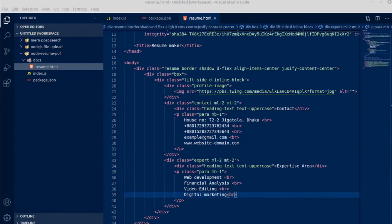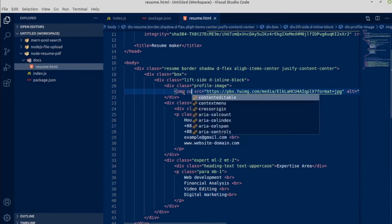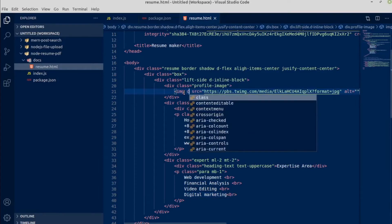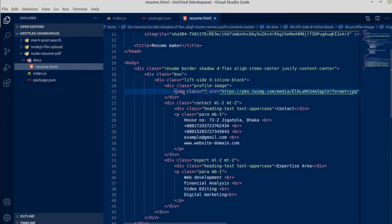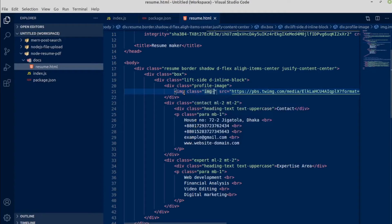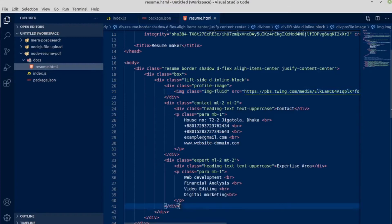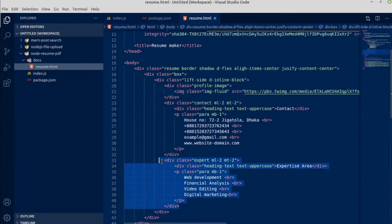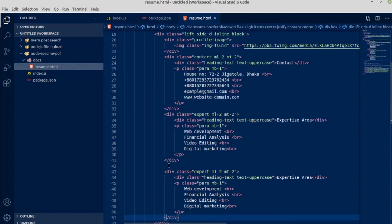Another thing I forgot is inside this image you should add a class with name of image fluid, otherwise it would not work. Next div will be, let me copy this expert area and paste it below.